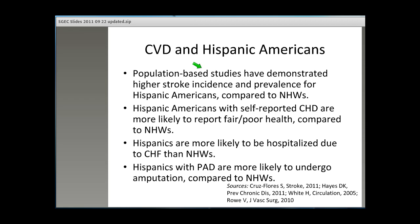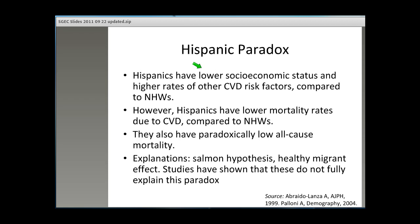The Hispanic population is one of the better-studied racial-ethnic minority groups. There are about 4.2 million Hispanic Americans over the age of 60 in the U.S. Similar to Blacks or African Americans, they also have higher stroke incidence and prevalence rates compared to non-Hispanic whites. Hispanic Americans with self-reported CHD are more likely to report fair or poor health, and Hispanics with PAD are more likely to undergo amputation compared to non-Hispanic whites. Hispanics have lower socioeconomic status and higher rates of CVD risk factors, yet we actually see lower mortality rates due to CVD and all-cause mortality compared to non-Hispanic whites.